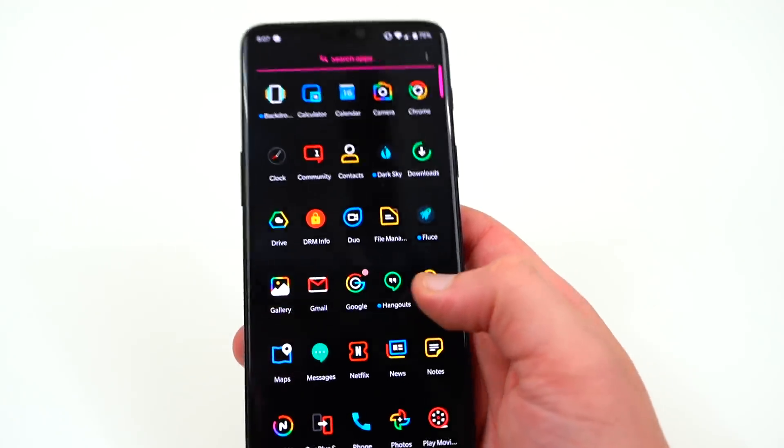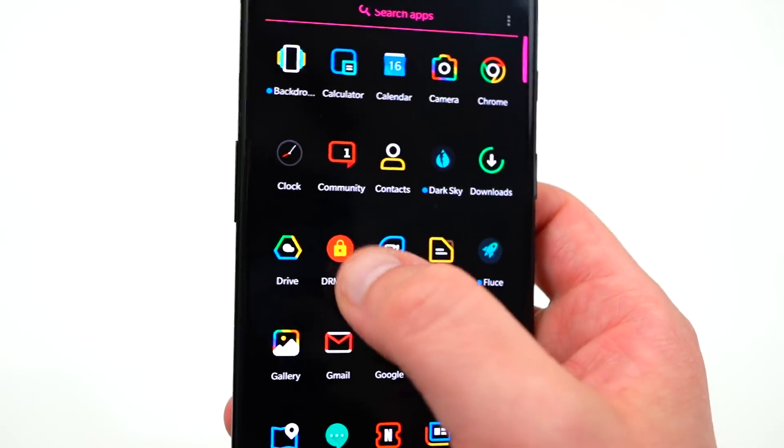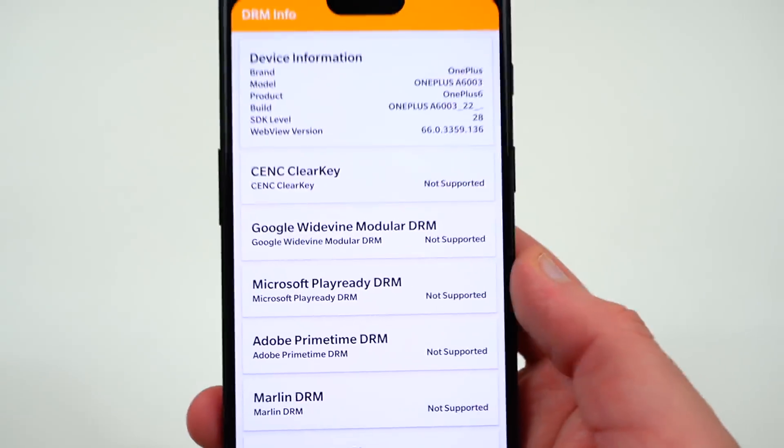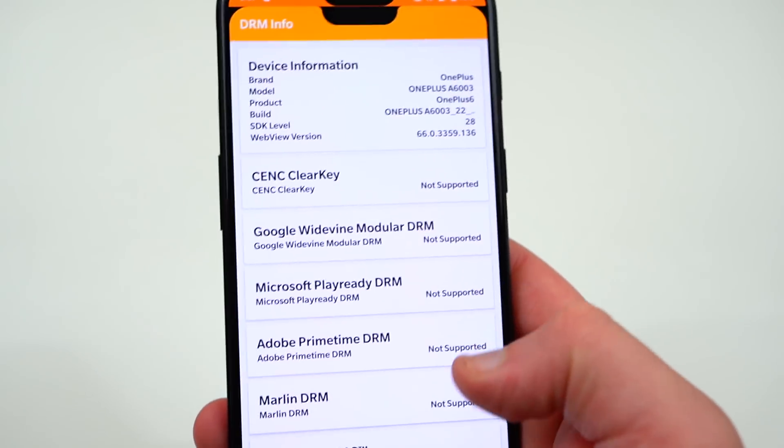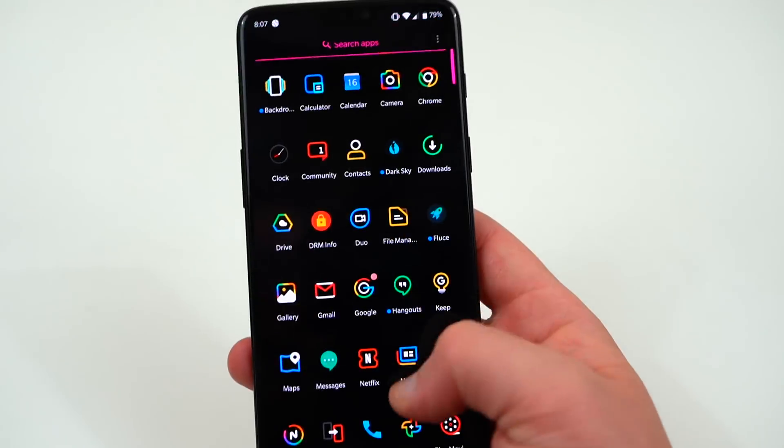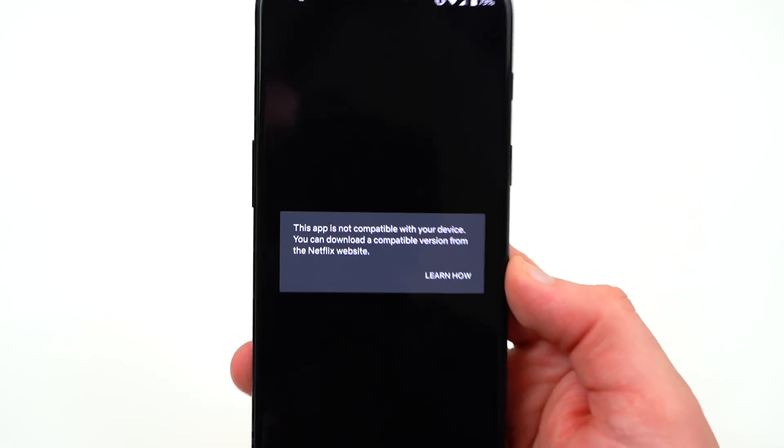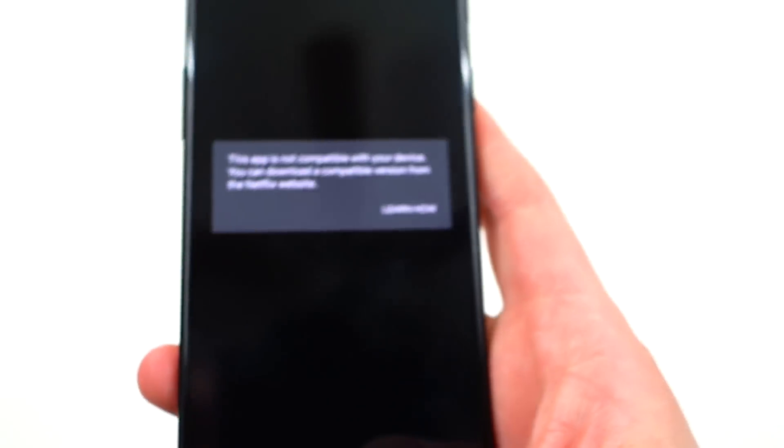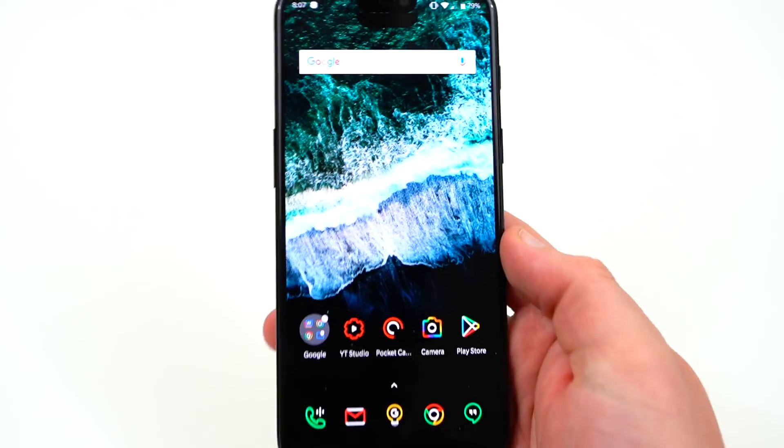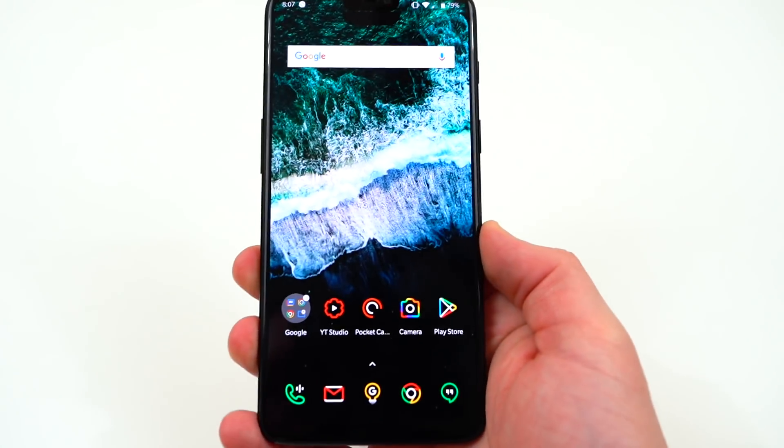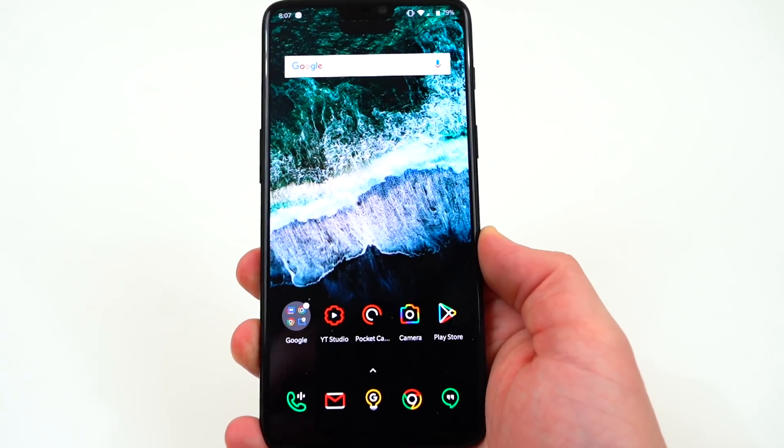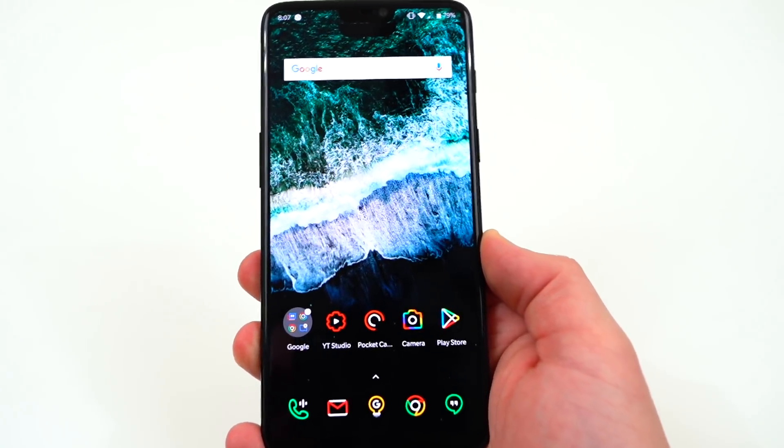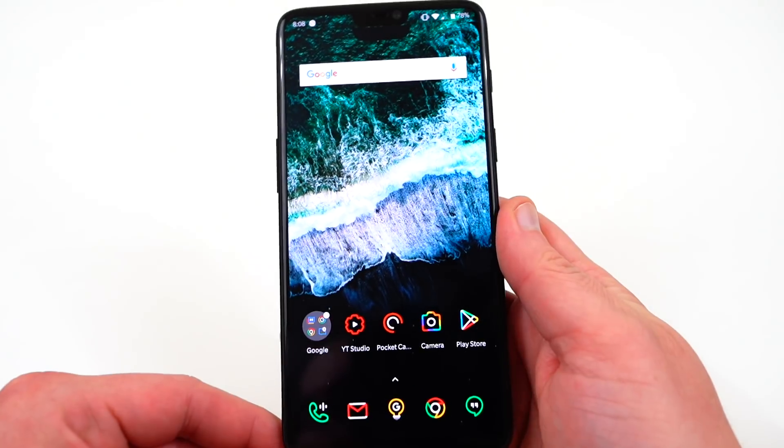Also, Netflix doesn't work at all. In fact, if you install DRM Info, you can see that the Widevine certification isn't even supported in any level. OnePlus does mention this in the change log. If you go to Netflix, it's just going to close out the Netflix app and tell you that it's not compatible with Netflix at all. It'll tell you to go try to install a different version of Netflix. But unfortunately, because of the fact that it is beta software, there is no version of Netflix that's going to be compatible with the OnePlus 6 running this particular build.